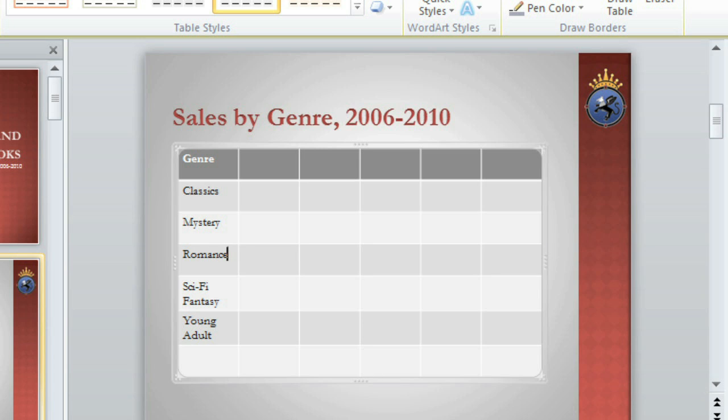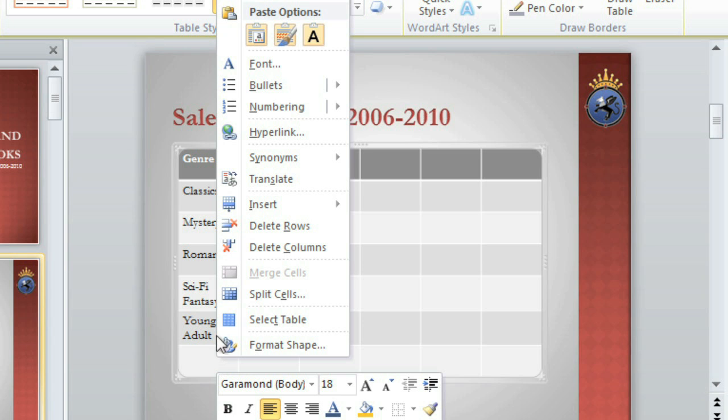Alternatively, if you want to delete a row or column, all you have to do is select a cell, right-click, and then delete it.